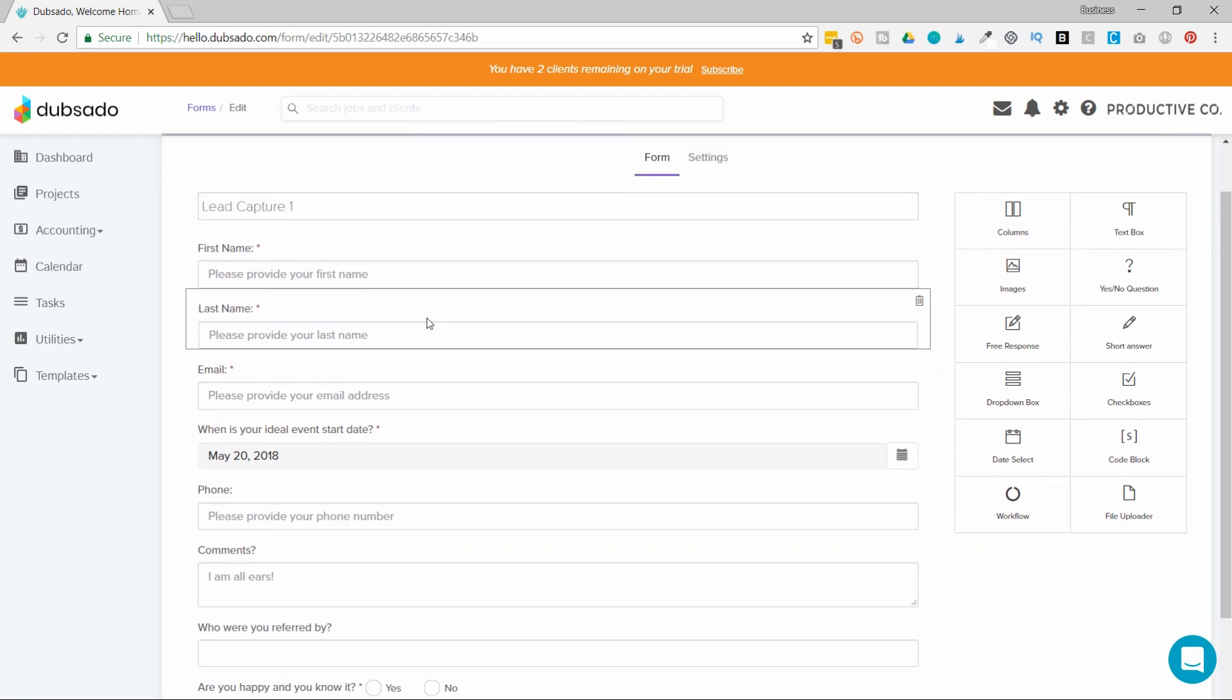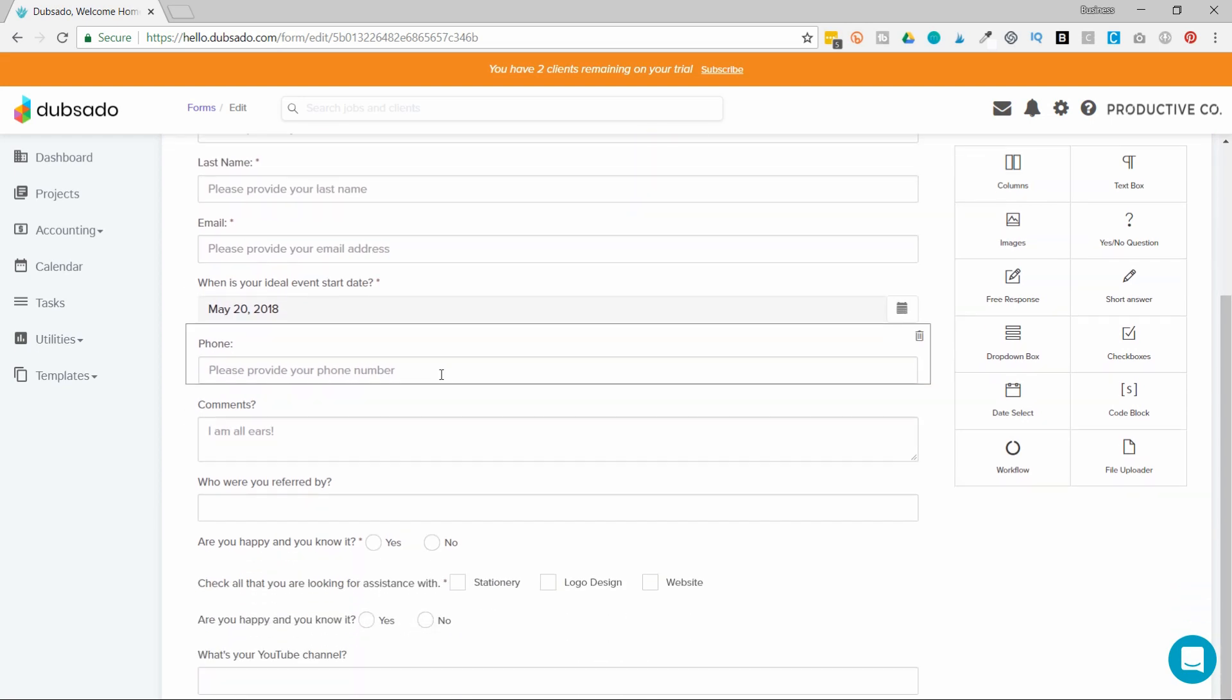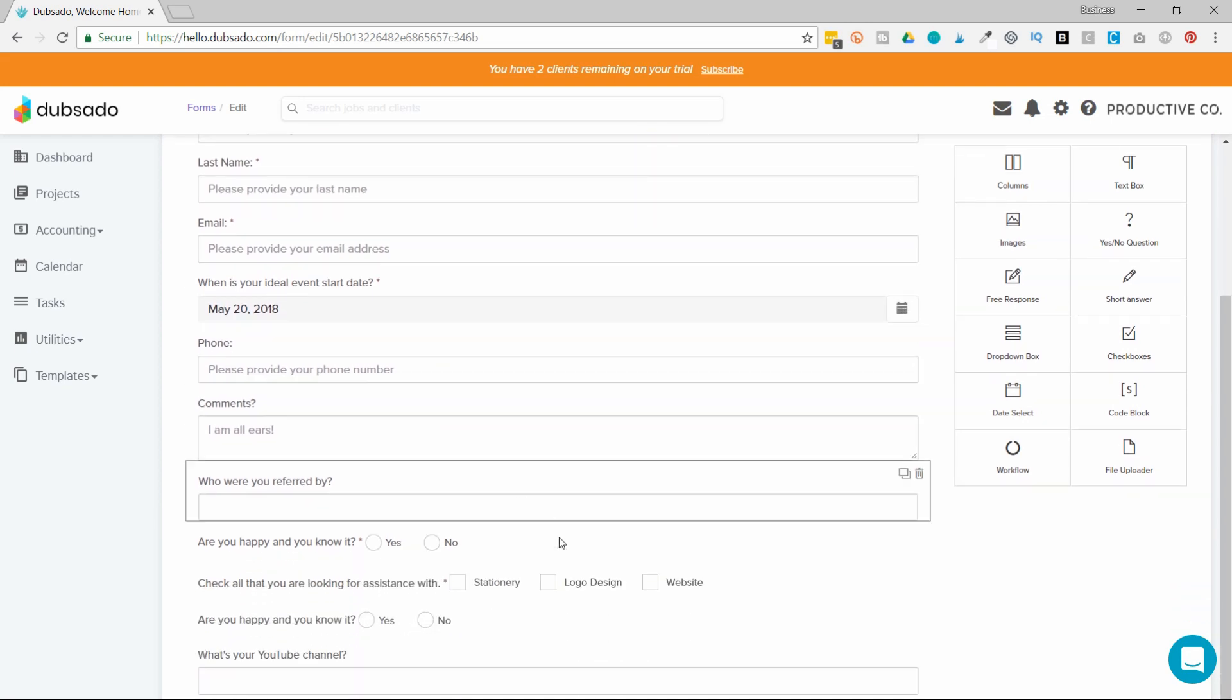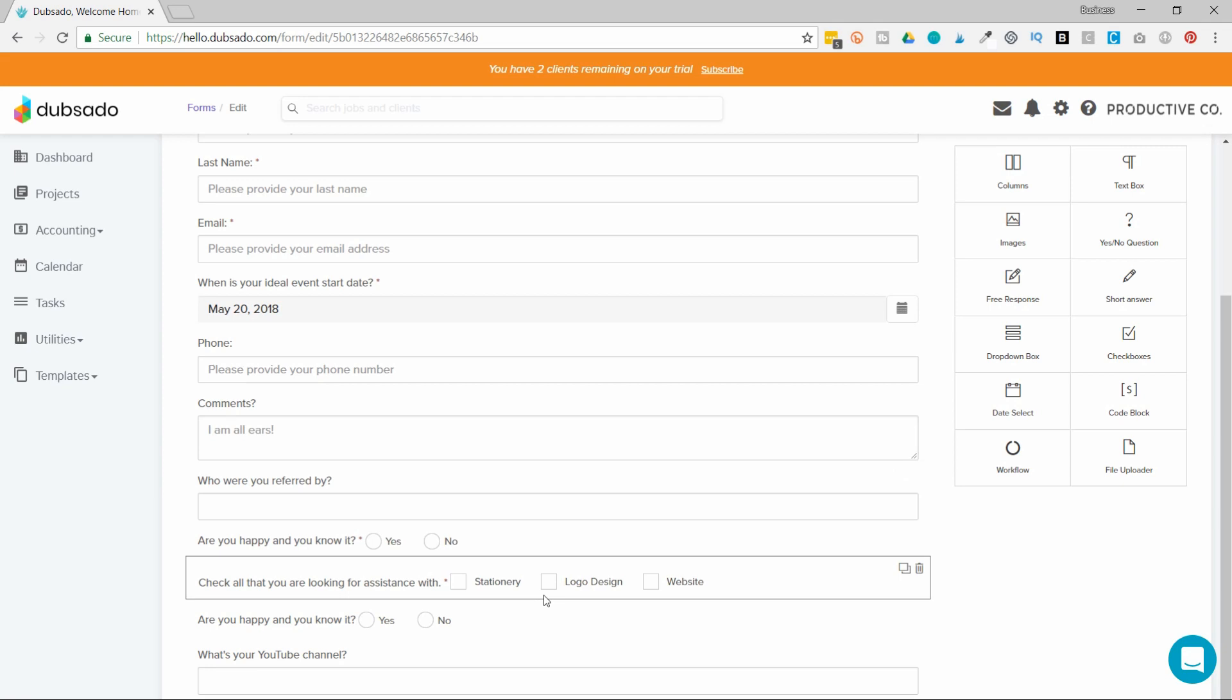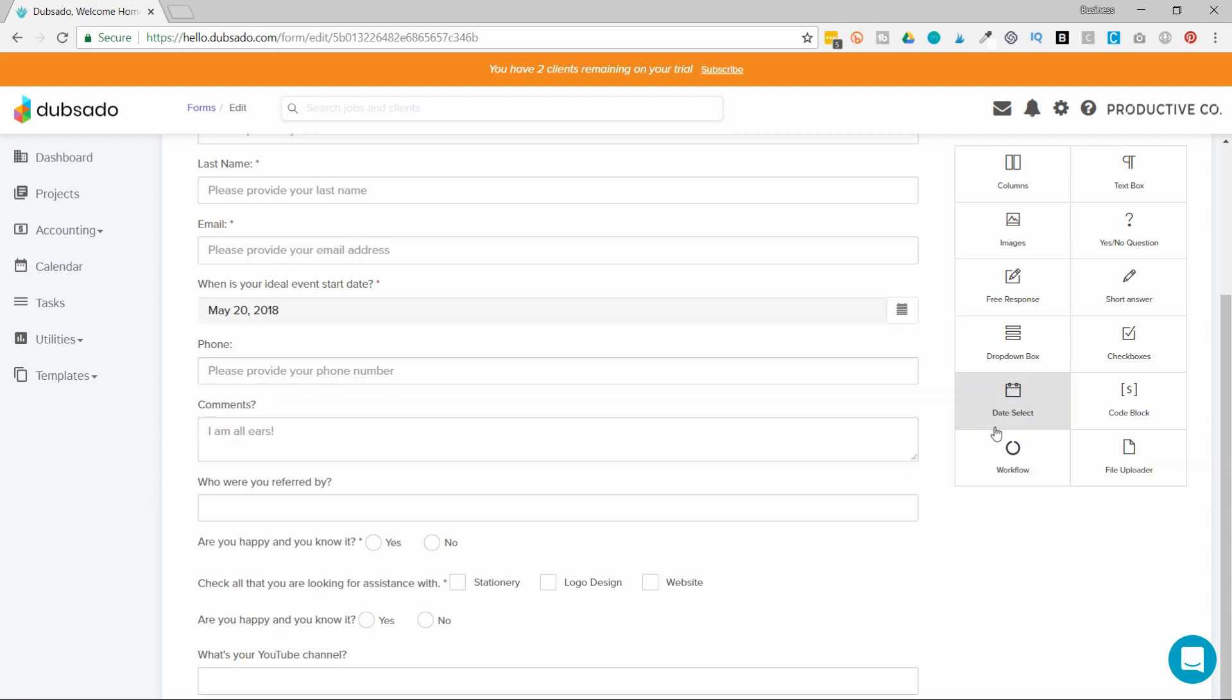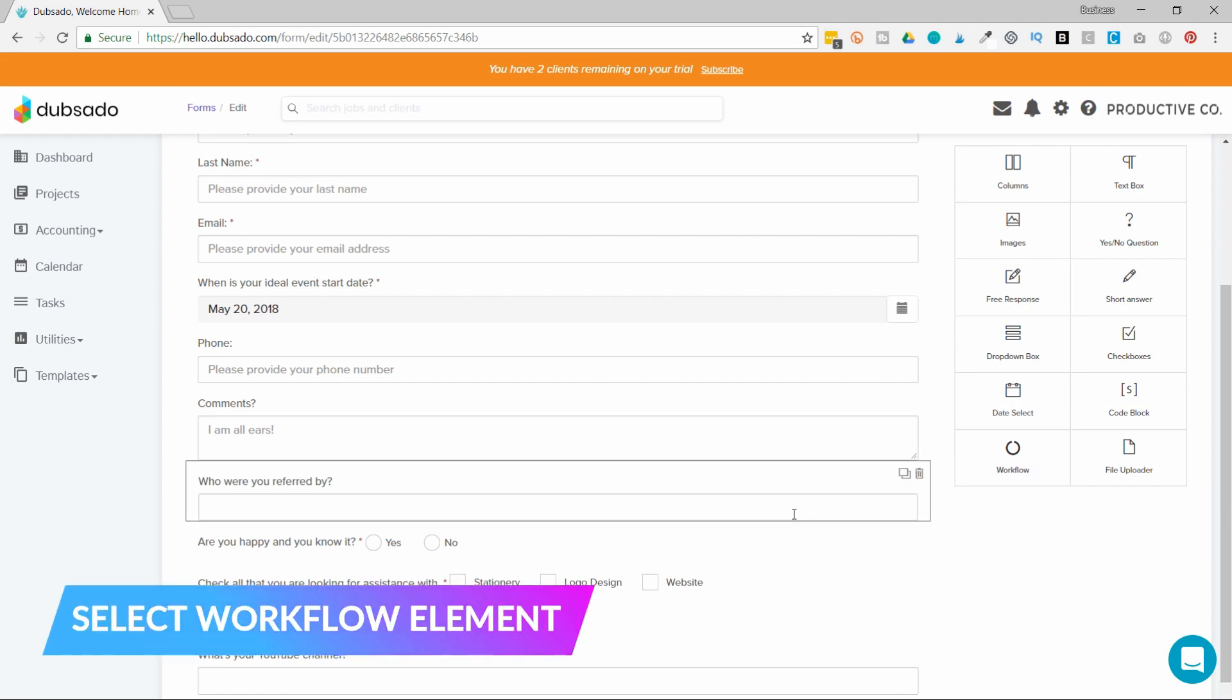I'm going to collect the first name, last name, email and then I want to activate a workflow and how I can do that is by using this button here that says workflow. So I'm going to click on that.